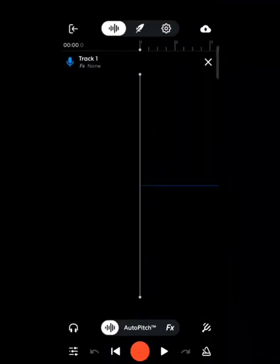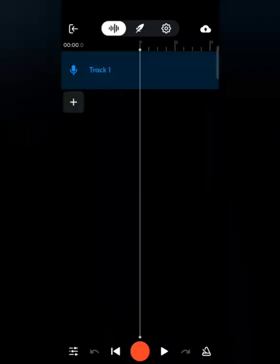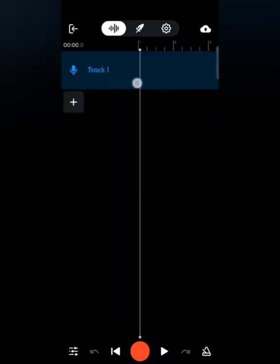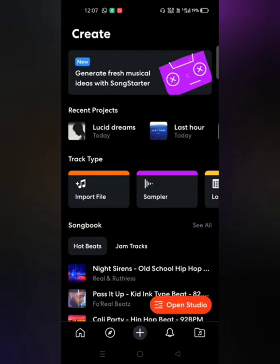As soon as I click Voice and Audio, I see the same interface as before. Clicking the cross icon on the top right corner brings up my voice and audio track where I can record my vocals. That's the second way to create a project in BandLab.